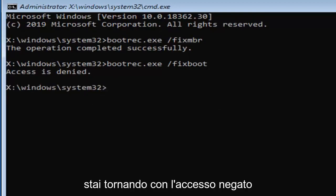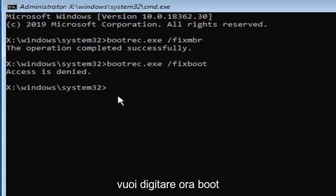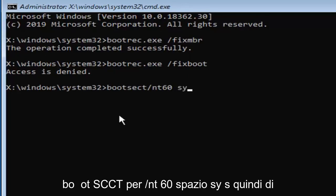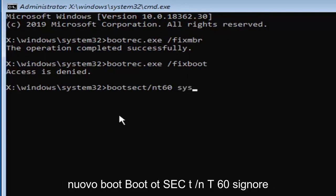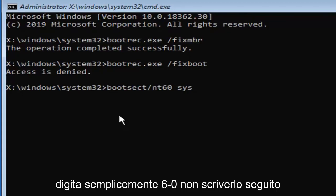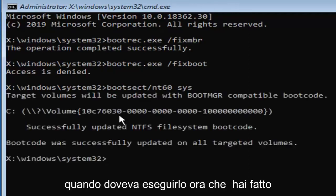But if you're coming back with access is denied, you want to type in now bootsect, B-O-O-T-S-E-C-T forward slash N-T-60 space S-Y-S. So again, bootsect, B-O-O-T-S-E-C-T forward slash N-T-60, so just type in six zero, don't spell it out, followed by a space and then S-Y-S, hit enter on your keyboard to run that.